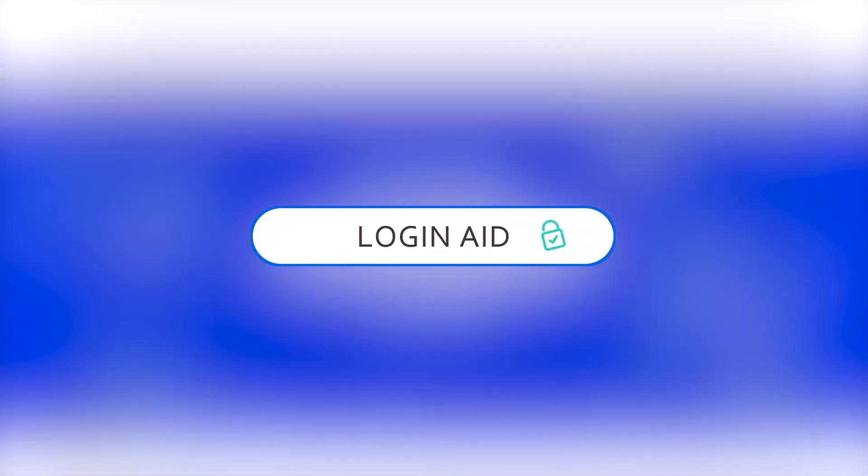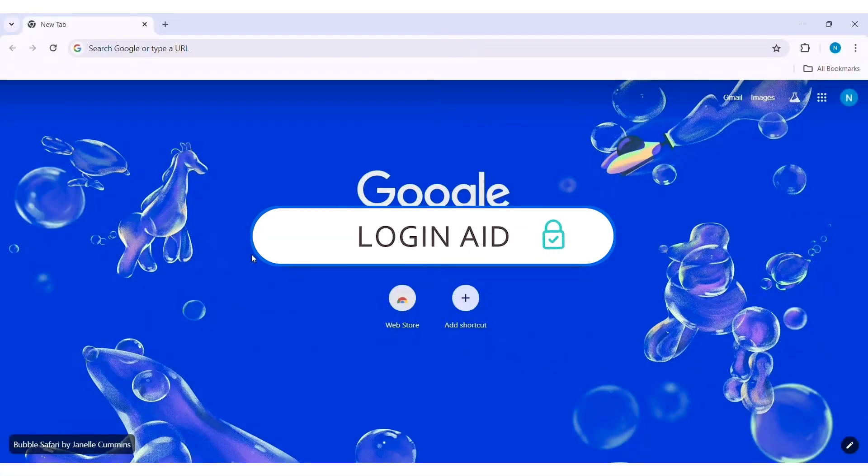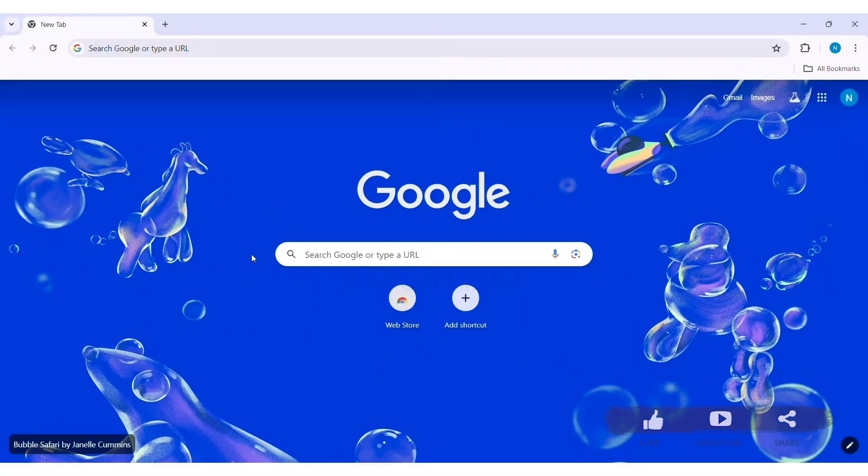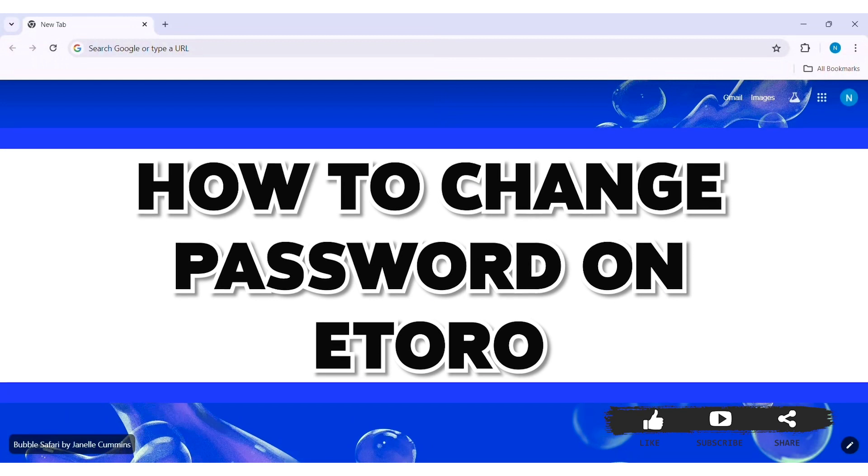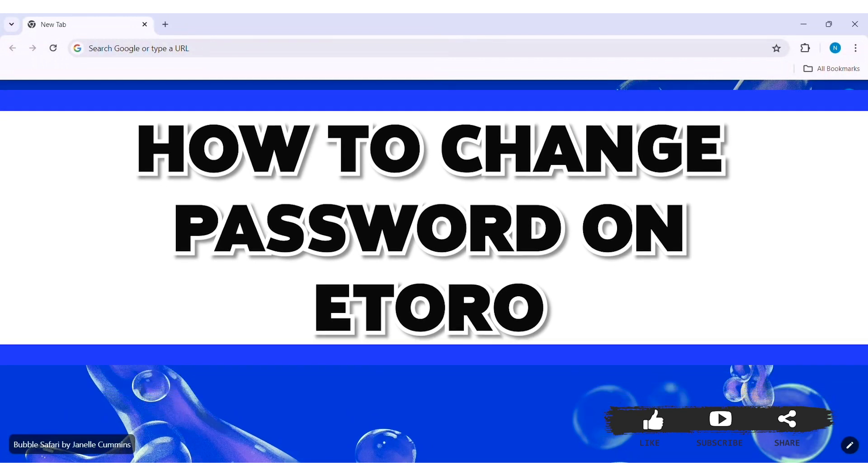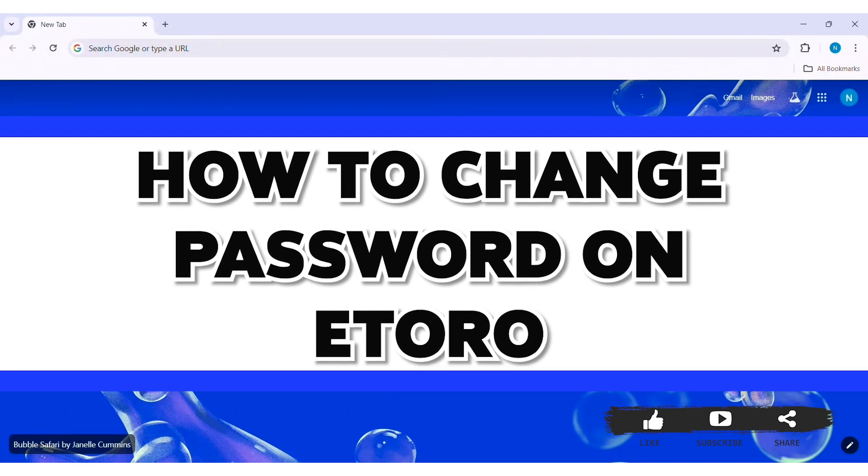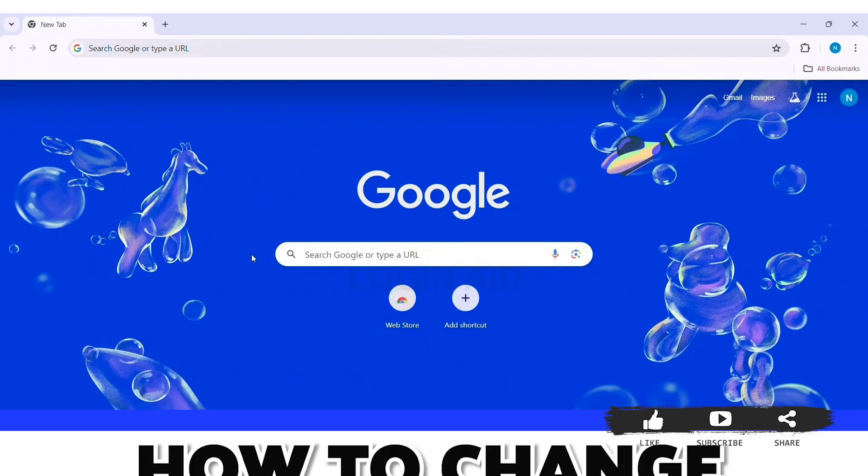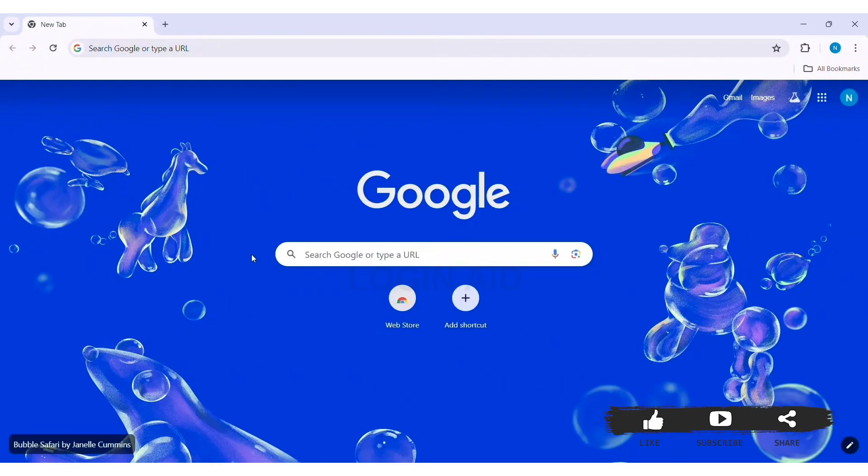Hello everyone, welcome back to our YouTube channel Login Aid. Today in this video I'm going to show you how to change password on eToro. eToro is a social trading and multi-asset brokerage company.